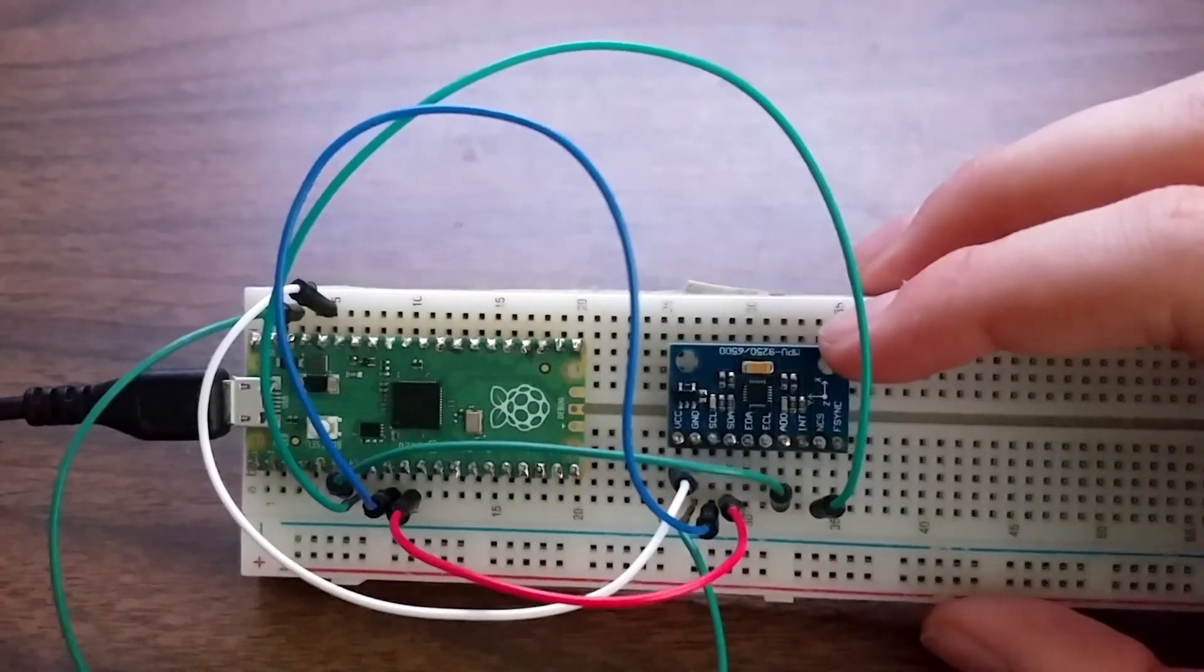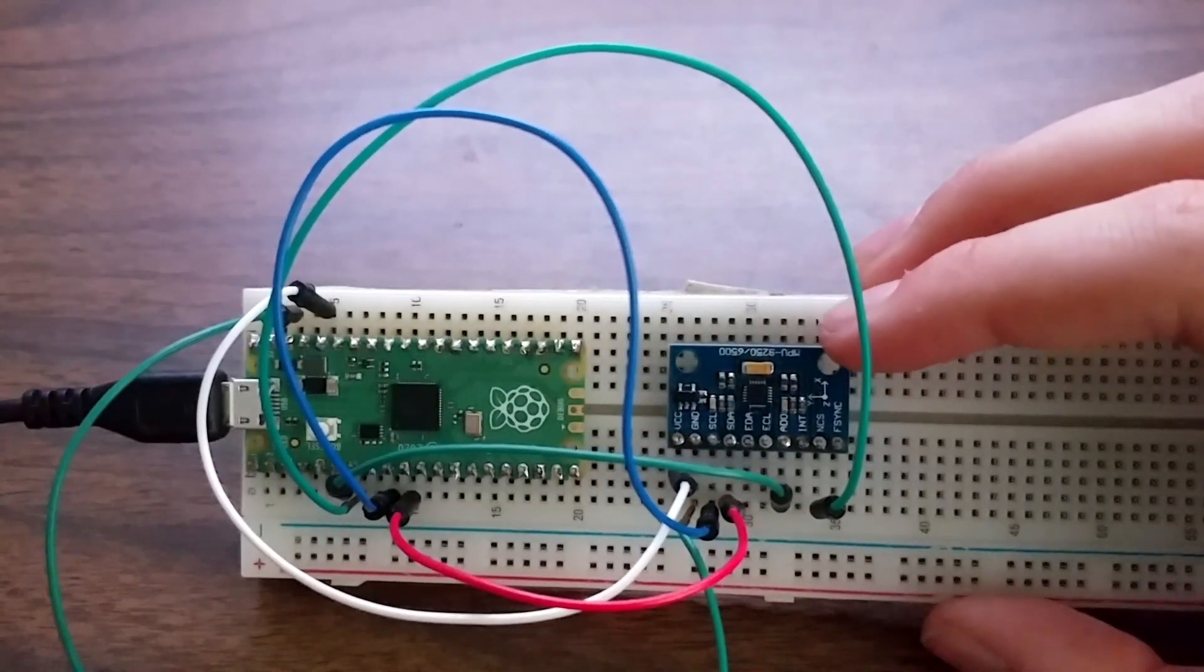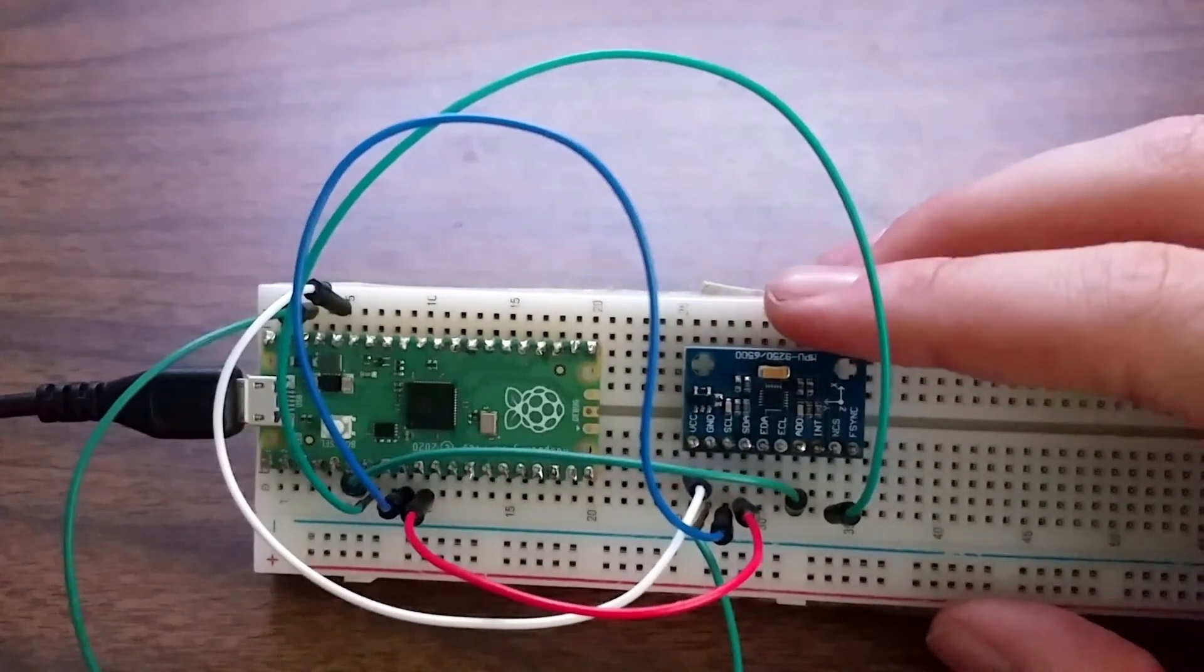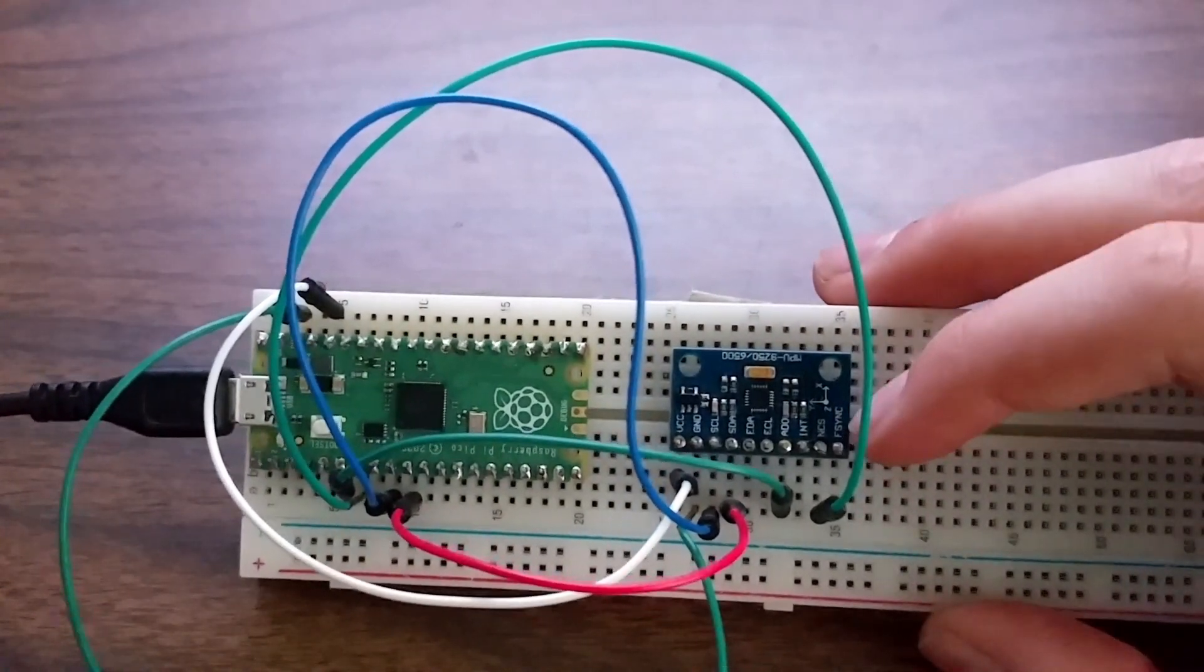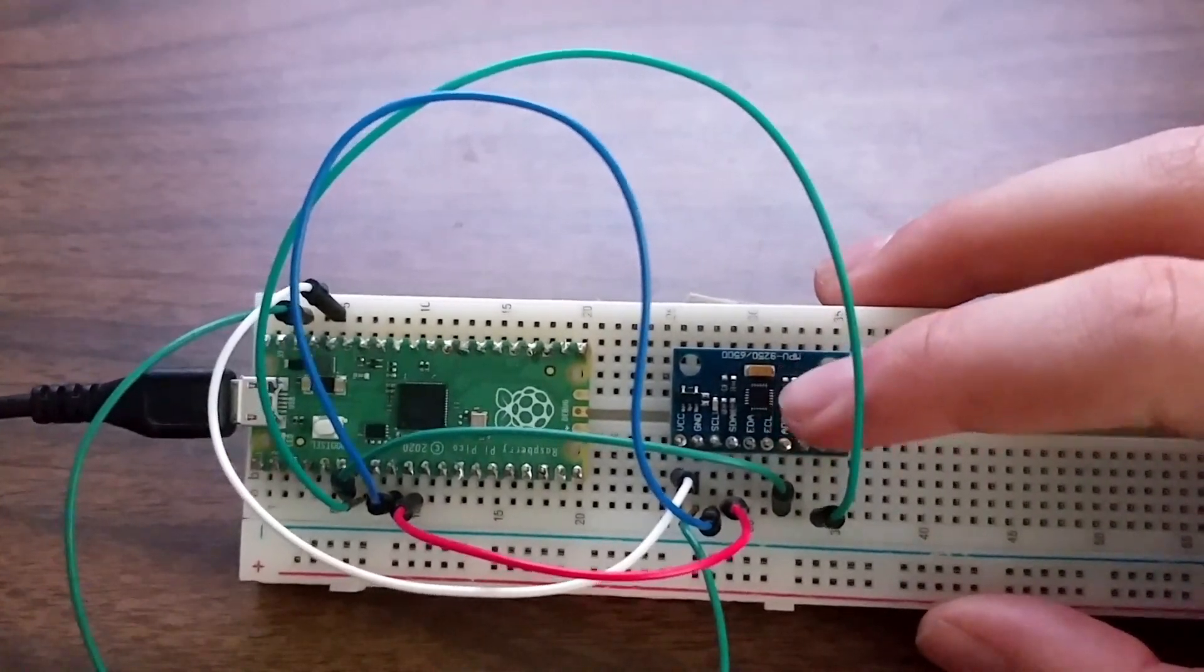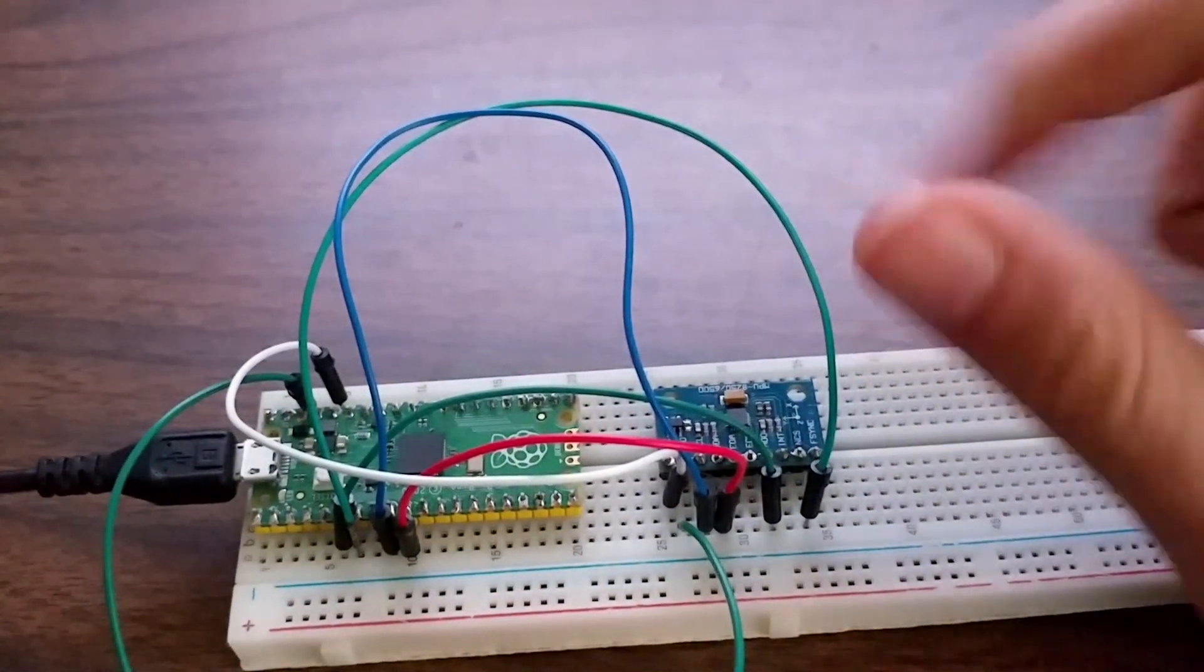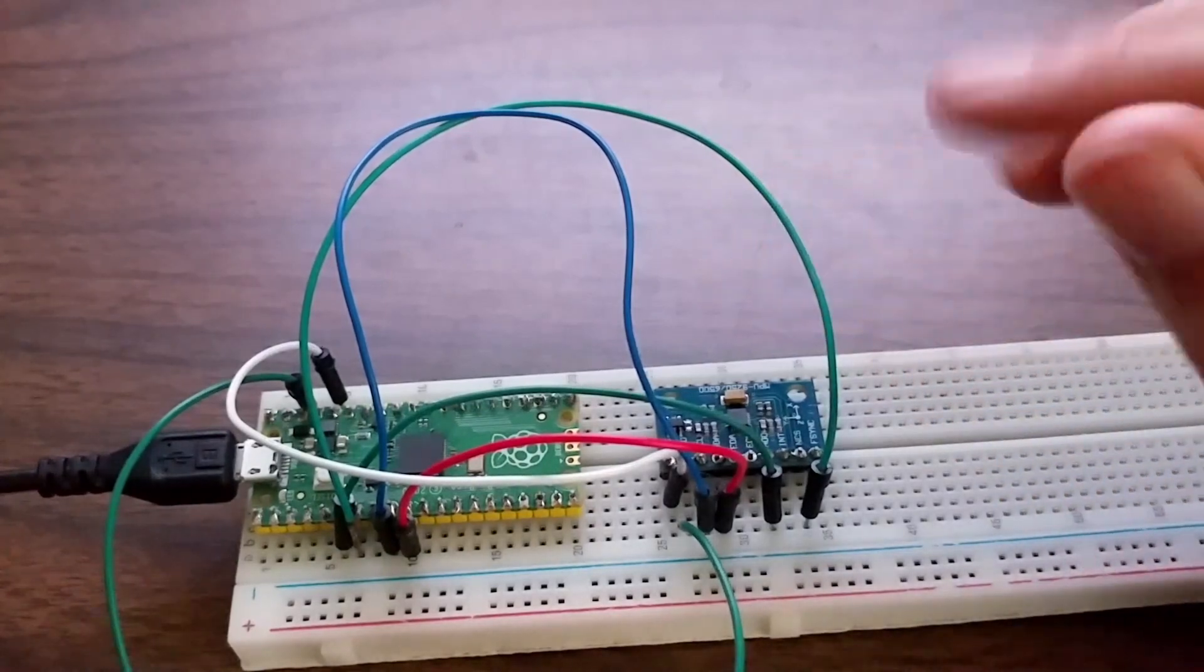This is the IMU we're going to be looking at today. It is an MPU-9250. It is a three axis device that works in all three axes and uses all three of the sensors I described, the accelerometer, gyroscope, and magnetometer.